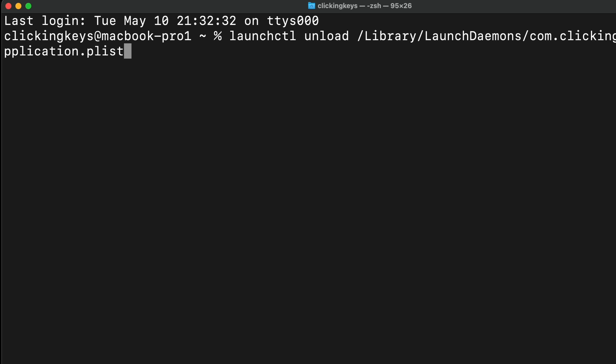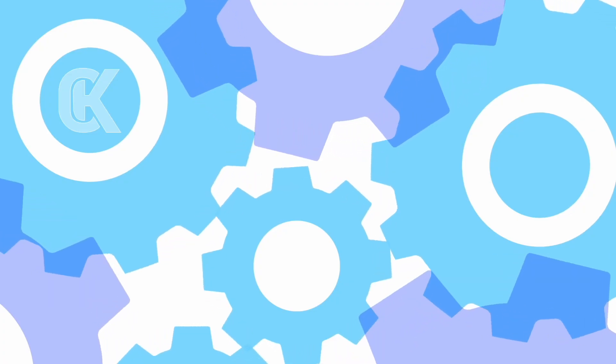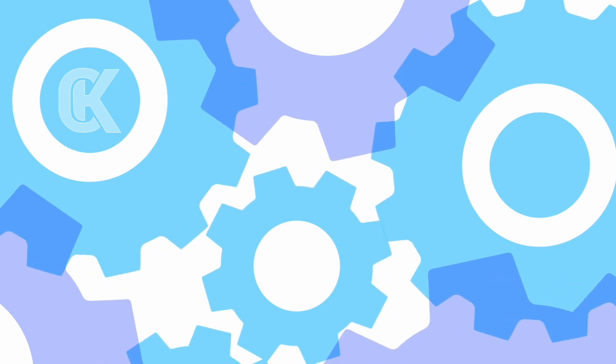However, you do need to remember to delete the plist file out of your launch daemons folder, otherwise a reboot will cause it to re-register with the launchctl service.